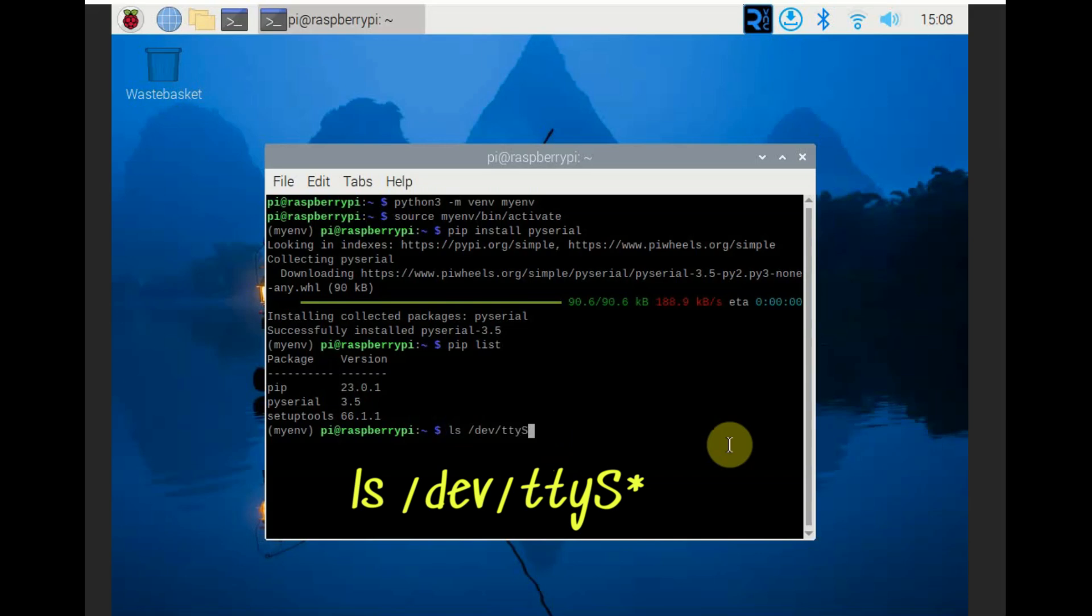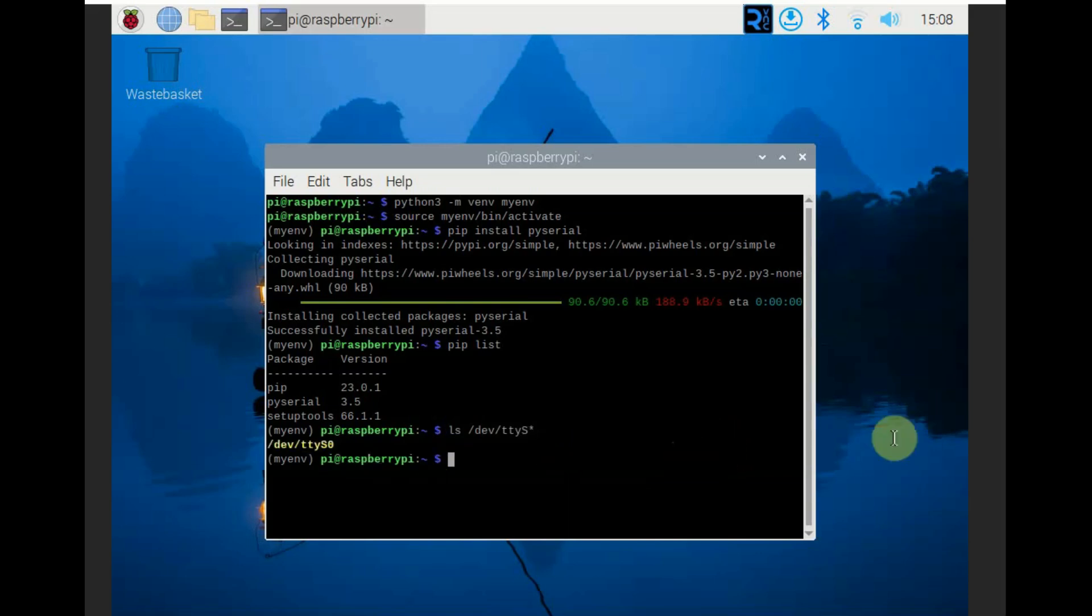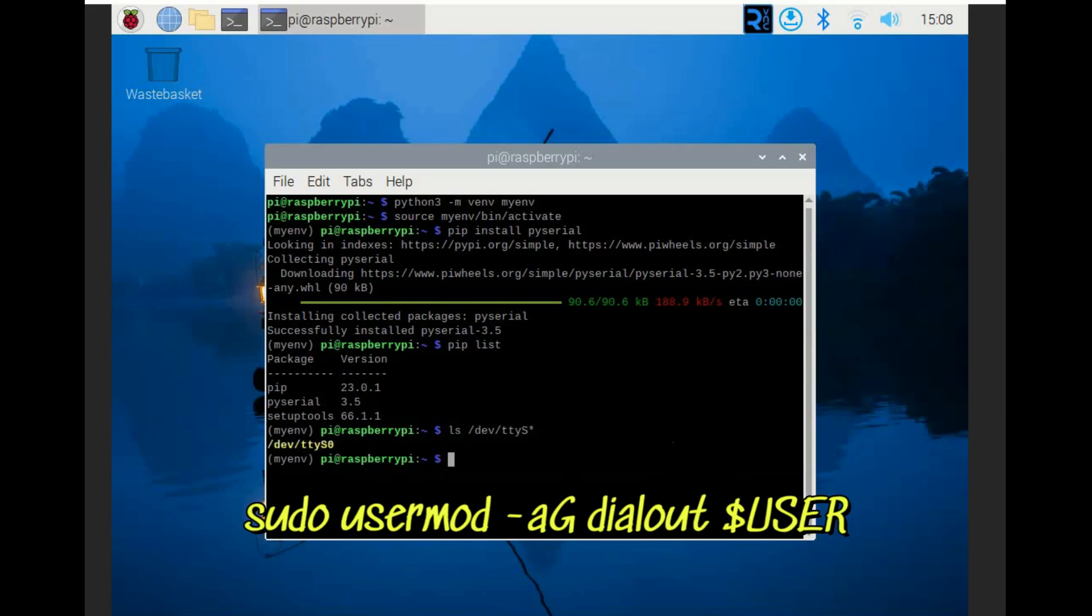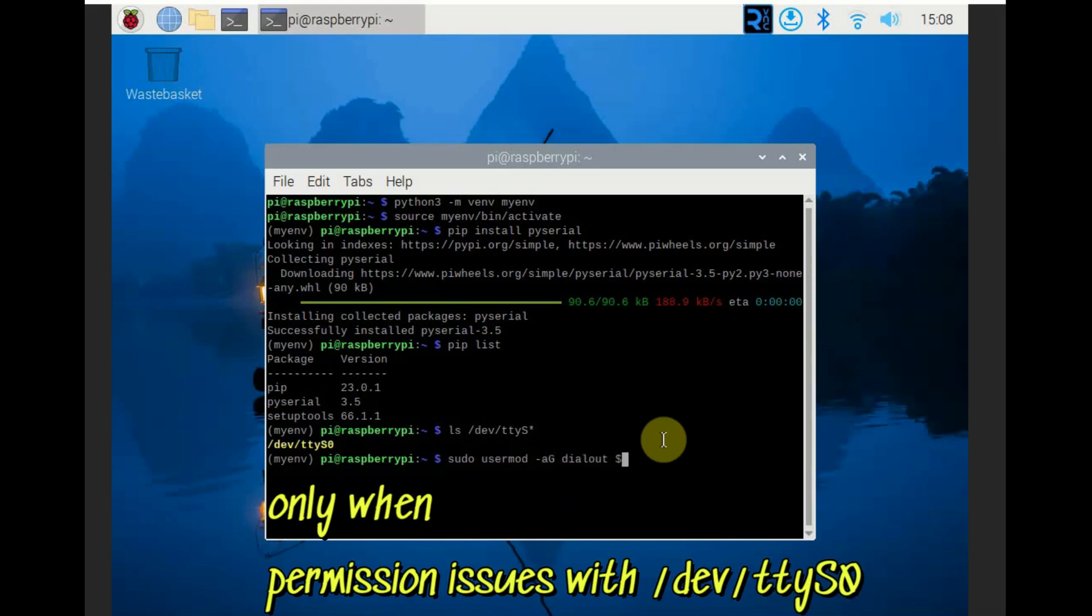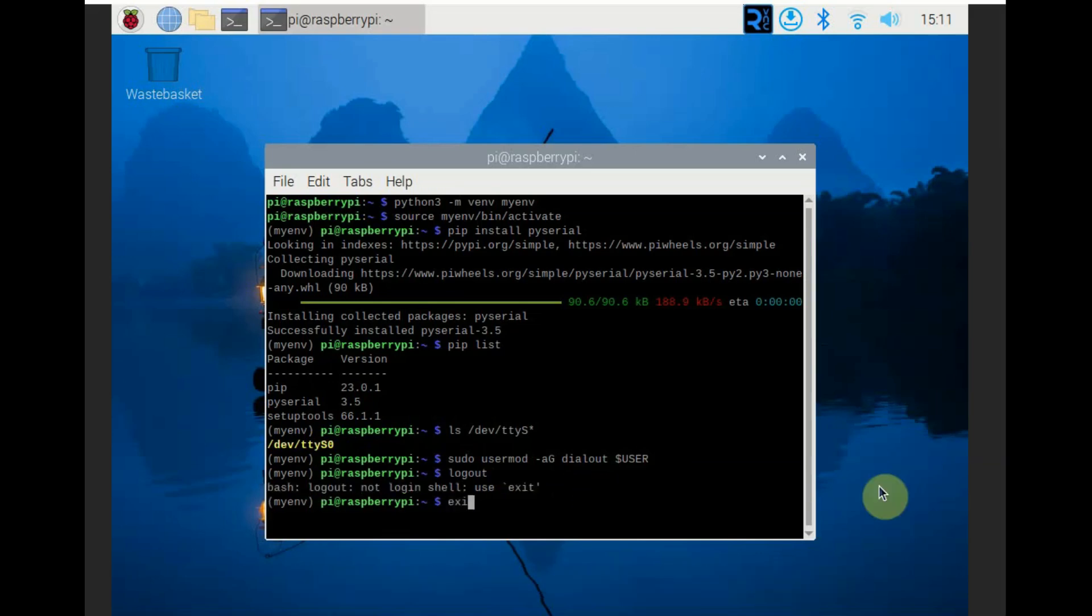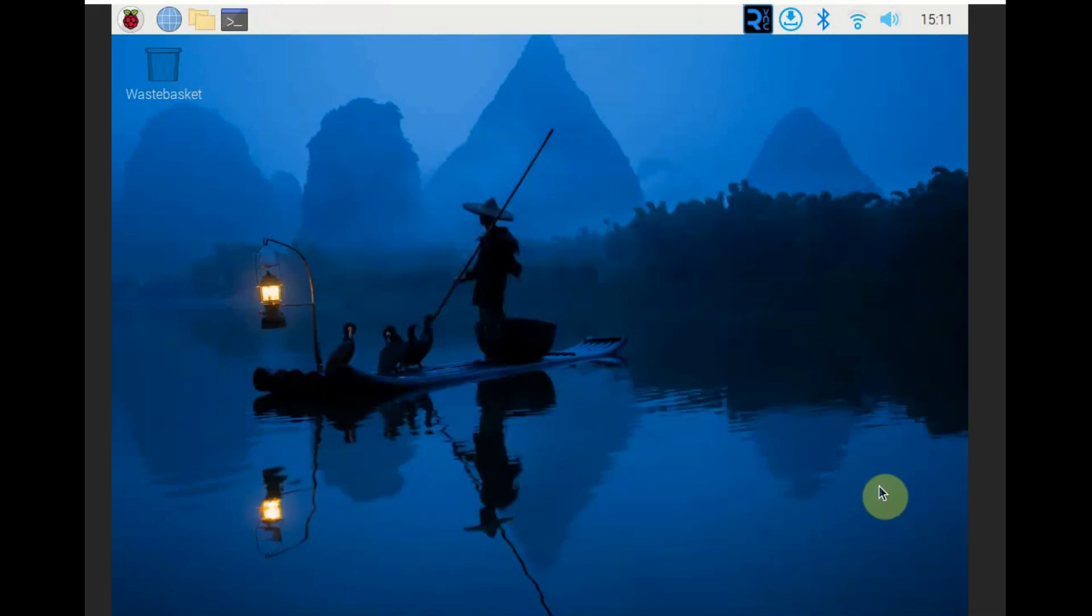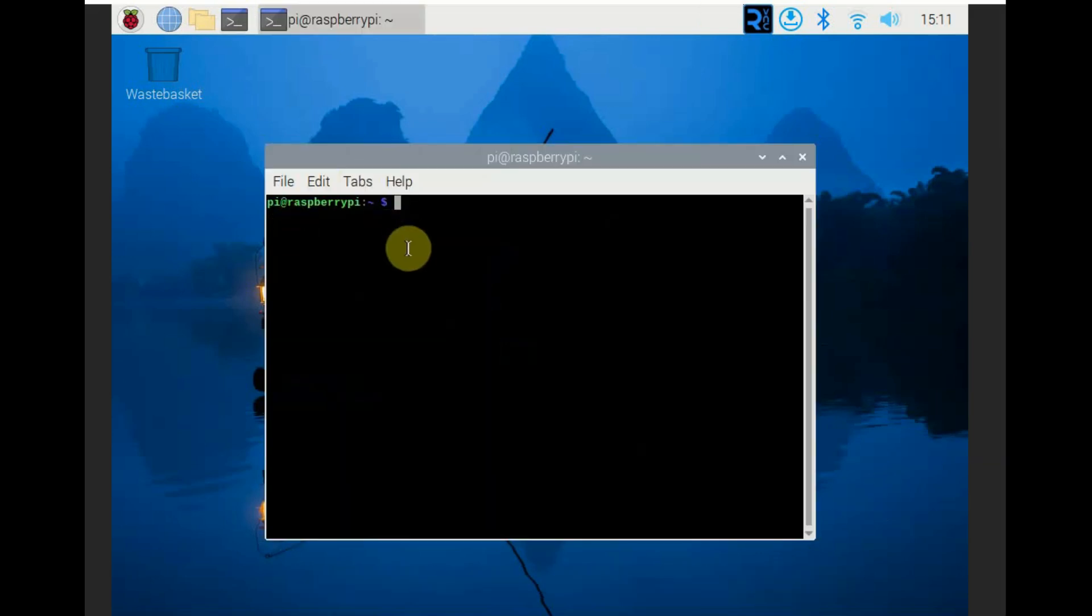Before that type in ls /dev/ttyS*. You can get ttyS0. Now you can use this permission command only if you get permission issues. Otherwise it is not required.